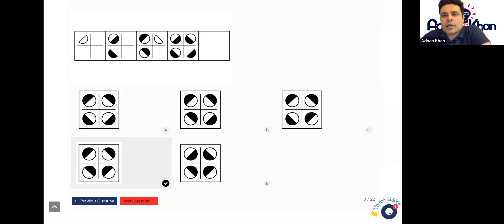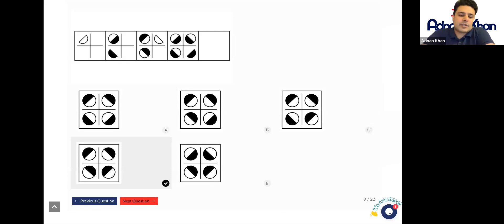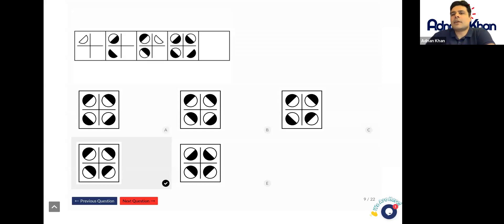Ebenezer, you only need to give me your answer once, not ten times — I can see it. Two or three of you I'm not getting any answers in the chat box and I would like some answers please. Please put the answers in the chat box so I can determine how you're getting on.